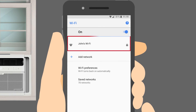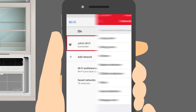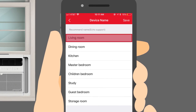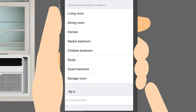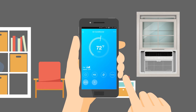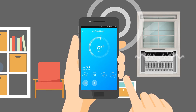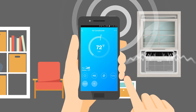Next, pick your wireless network and pick a name for your unit. You can choose from the list or enter your own. And you're ready to start controlling your home comfort, home or anywhere, through the cloud.